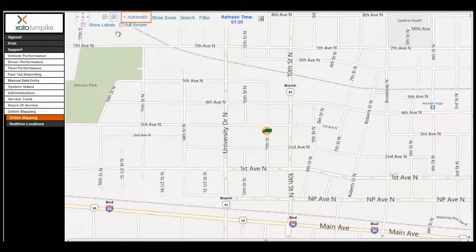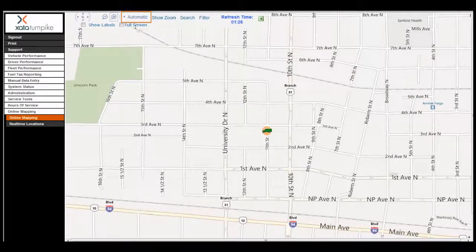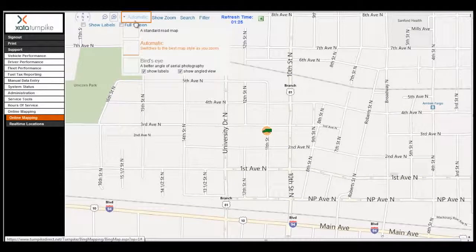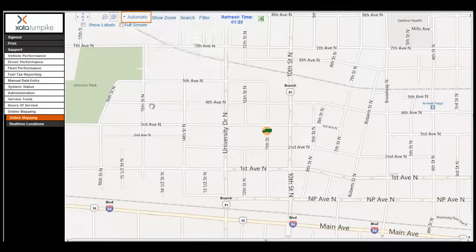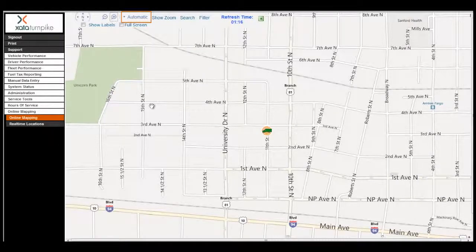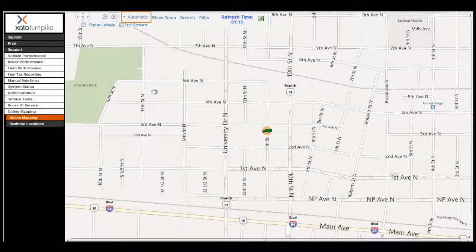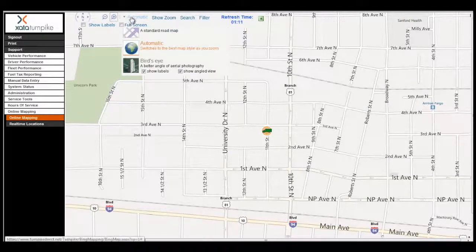The default view of the mapping is automatic, as we can see at the top of the page. This means that as you zoom in and zoom out, the view of the map will change to the best map style. You can change this to another option by clicking on your desired choice.